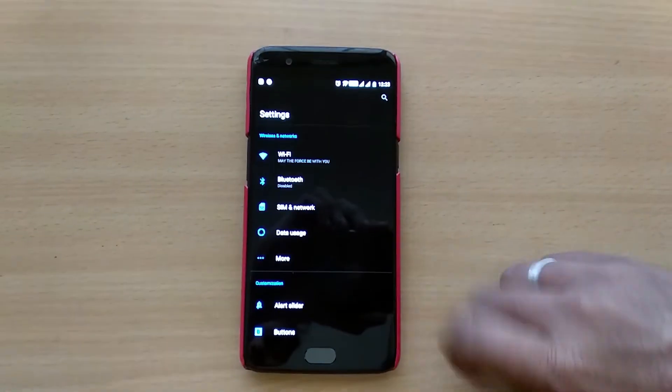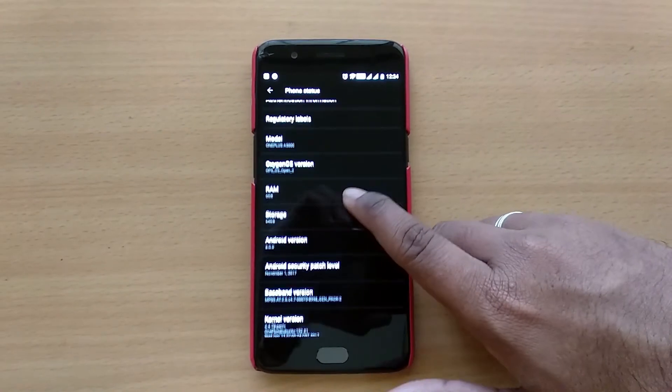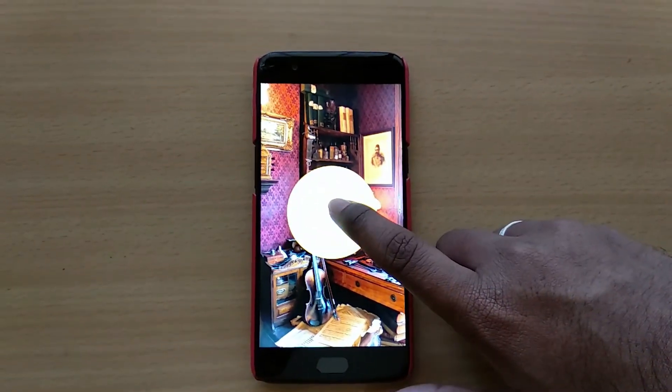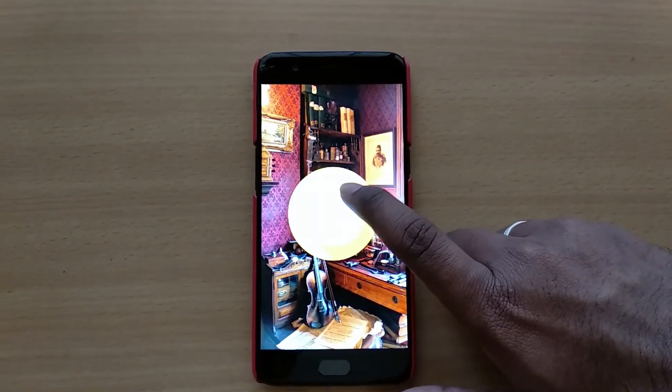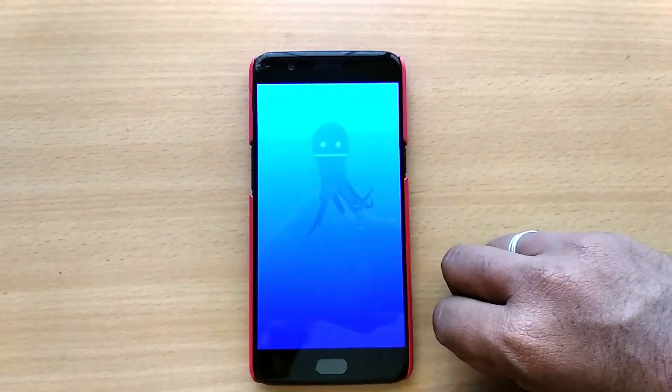If you want to revert back to your previous ROM, make sure to download the stable version and follow the same steps to install them and you'll be good to go.